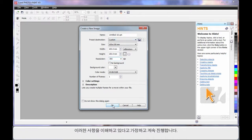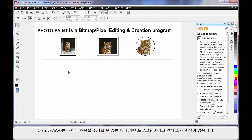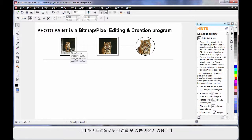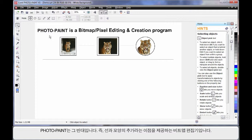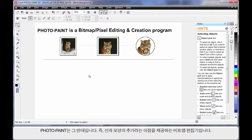We said earlier that CorelDRAW is a line-based or vector-based program, and that we can add fills to the objects we create. With the added advantage of being able to work with bitmaps. However, if you think of Photopaint as the reverse, we are now working with bitmaps primarily, with the added advantage that we can add lines and shapes.